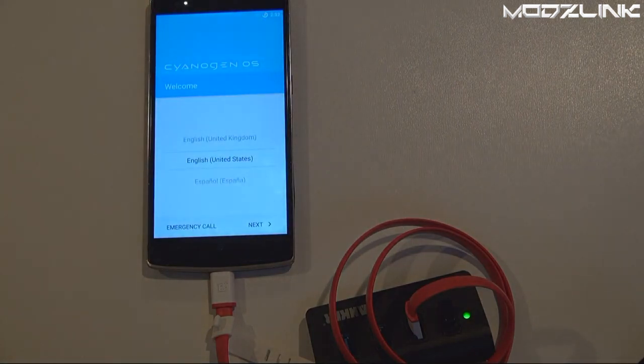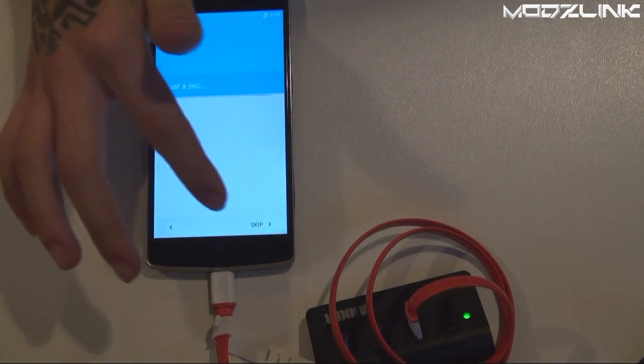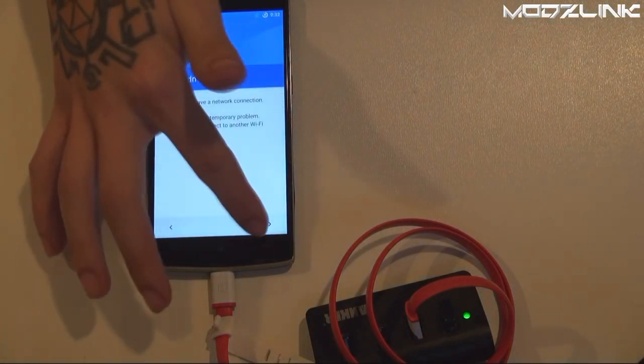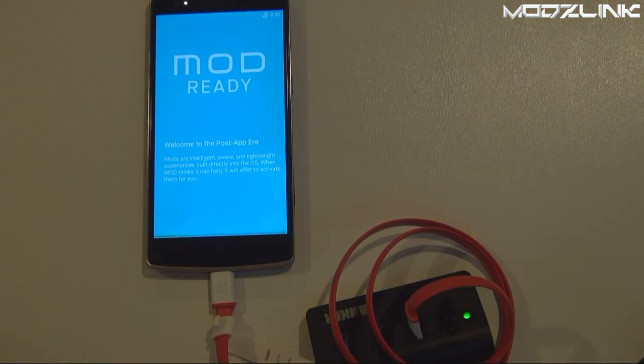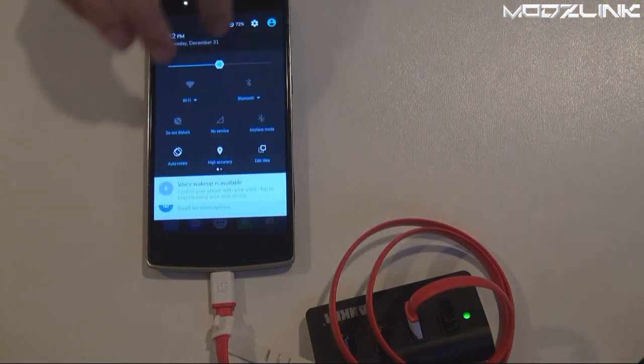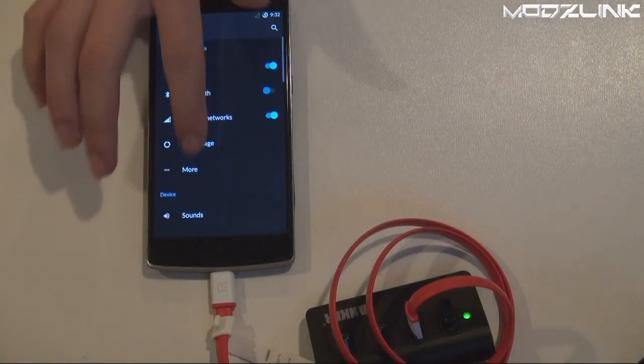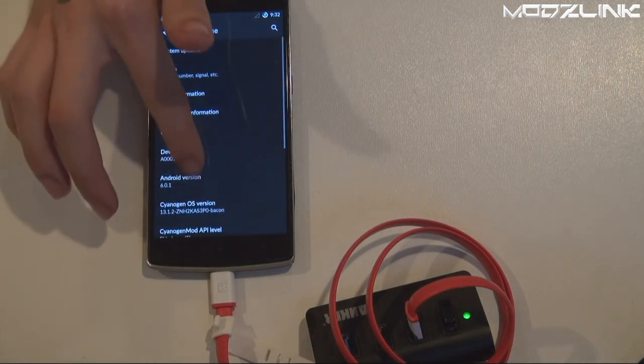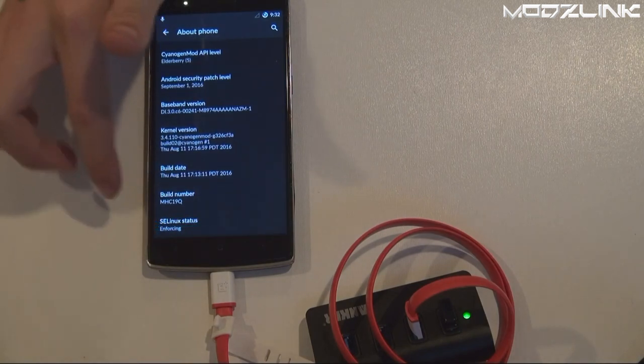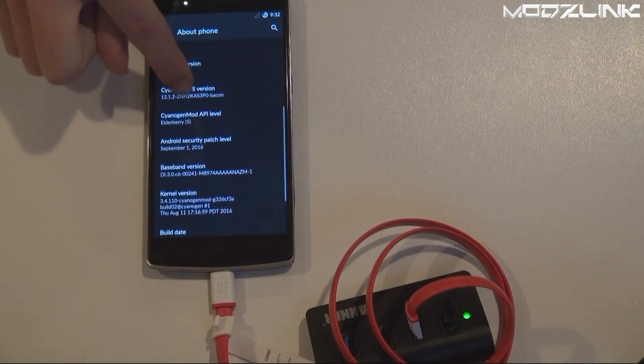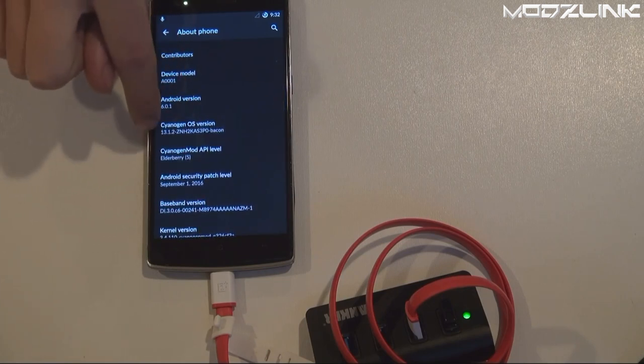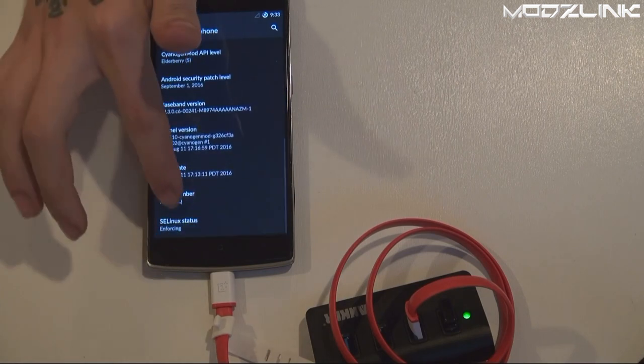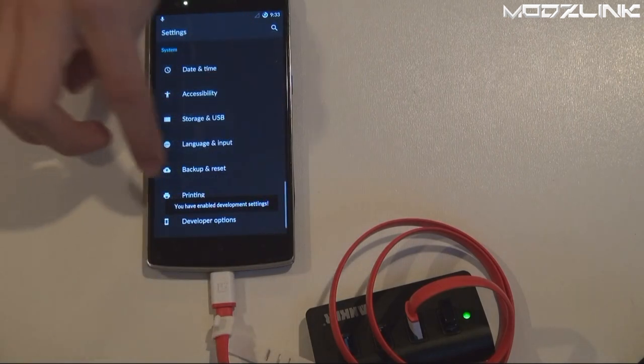All right, so now that that's done, we can just skip through this setup. Once we're here, we can go through the settings, About Phone, and scroll down to the Build Number again. Notice that we're still on Cyanogen OS version 13.1.